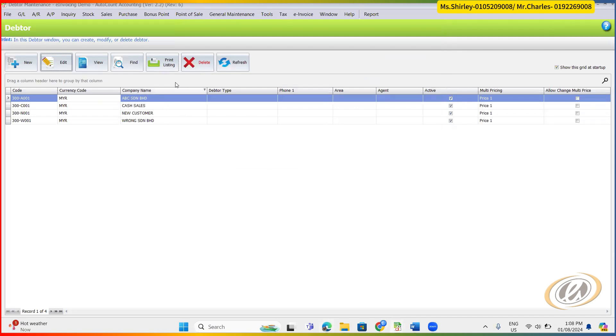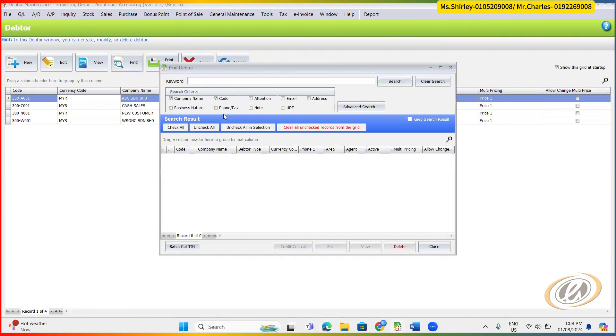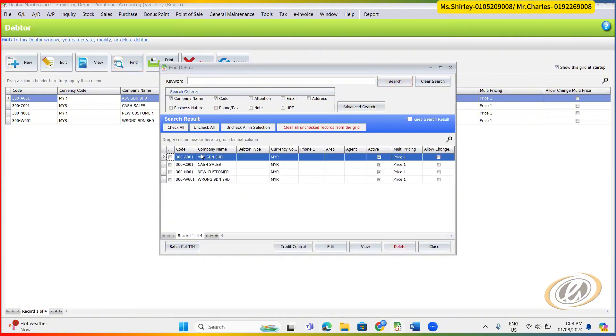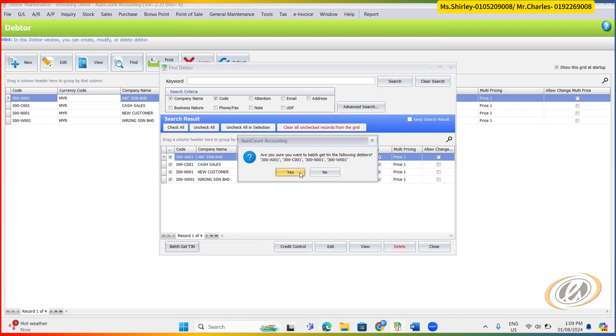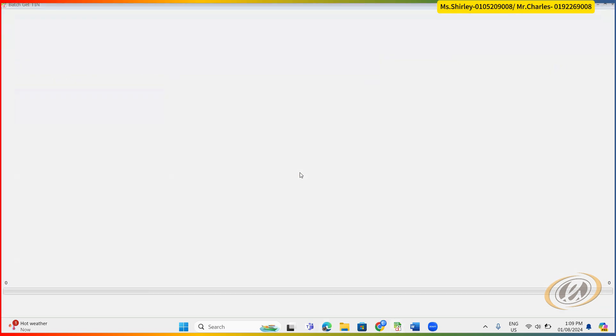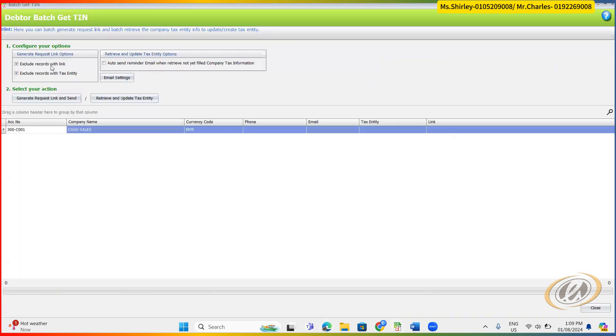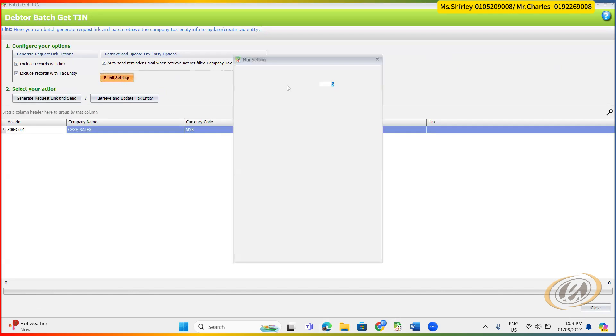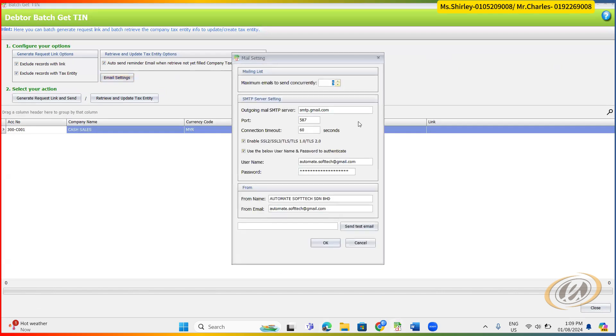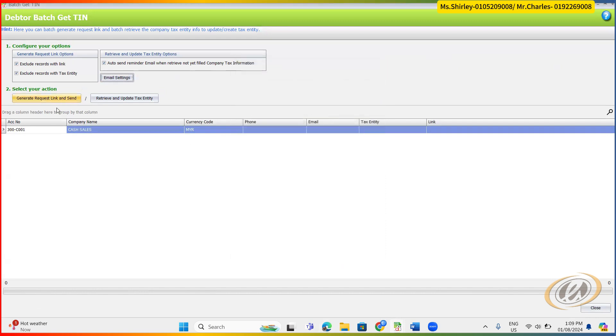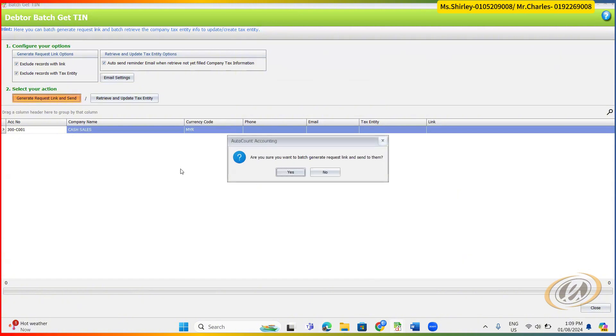This is how we do. And then another shortcut way, you can actually use this find function, search all, and then check all, and then you can batch get TIN here. So from here, you can send this, set this kind of things. Of course you need to preset this thing first, which is a sender, which email is a sender email, and then generate a request link and send here.